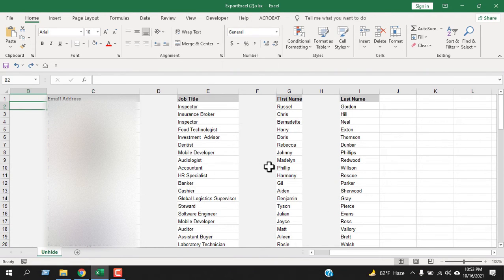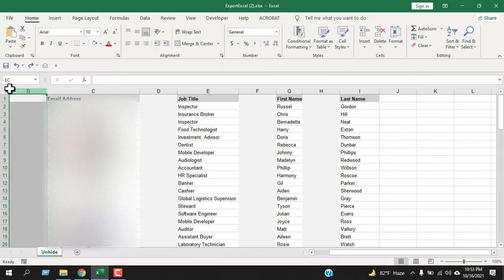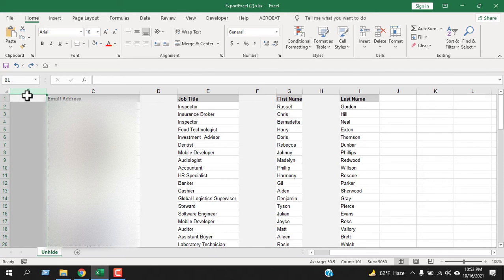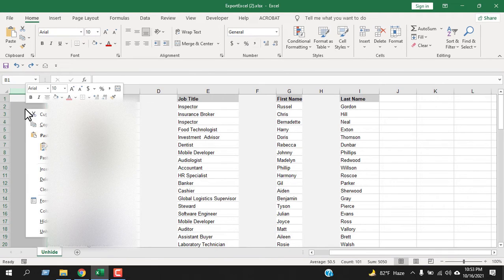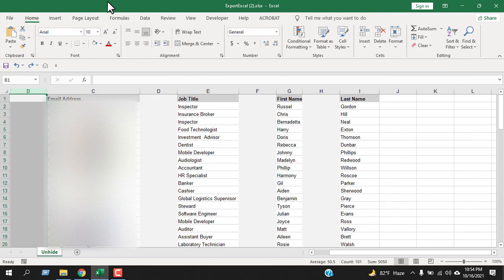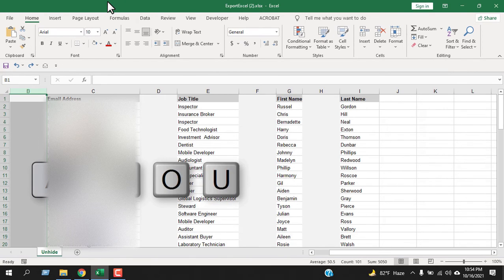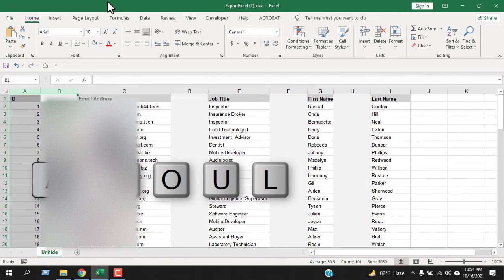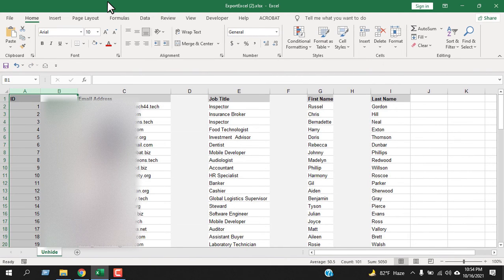Another way to unhide column A is to click on column B and drag the mouse to the left until you have selected all the row numbers. Now you can right-click and select Unhide, or go to the Format option and from Hide and Unhide select Unhide Column, or press the keyboard shortcut Alt, H, O, U, L to unhide the first column in Excel.